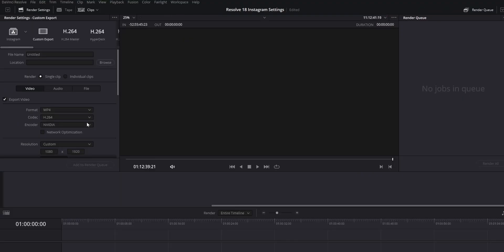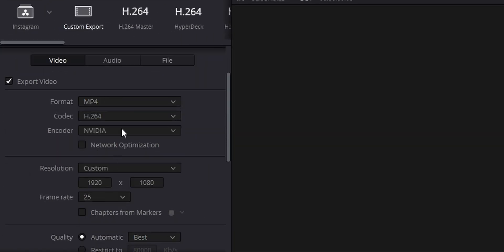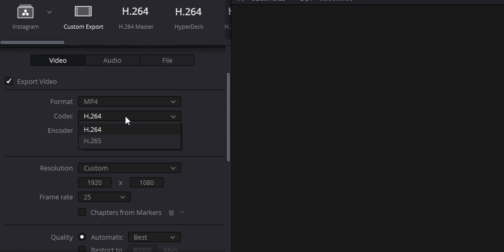The next settings we want to change are our export settings. In the delivery window — the little rocket ship icon — go to a custom export and start customizing these settings. Your format should be MP4, which is the best recommended for Instagram. For your codec, Adobe recommends H.264, but other sources also recommend H.265. I've been using H.265 with no problems, so I would recommend H.265.